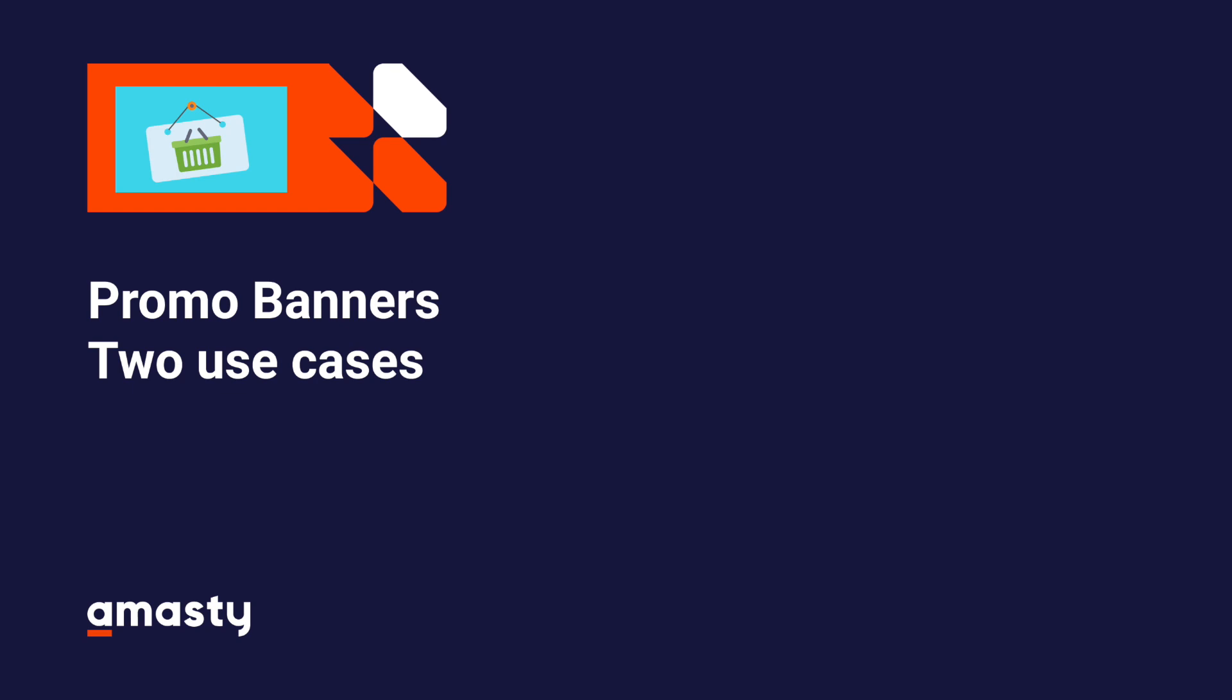Hi there! My name is Yulia, I'm a marketing specialist at Amasty. Today I'll show you two ways you can use Promo Banners extension to automate promotions and increase the average order value.